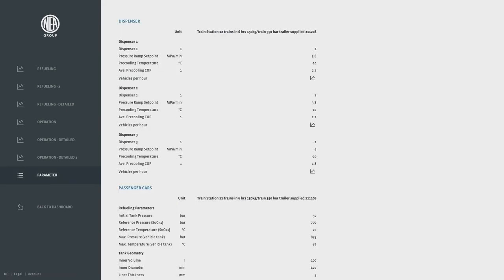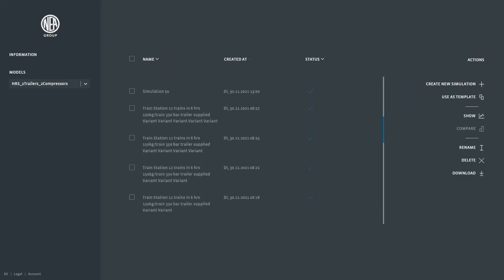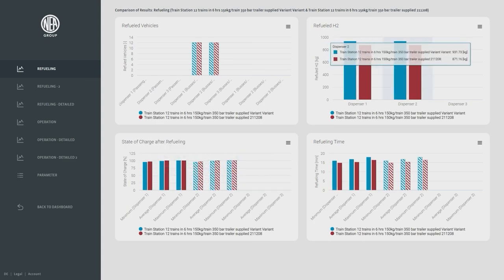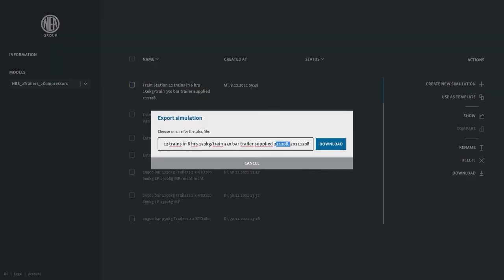A complete overview of the parameters is also given. Furthermore it is possible to compare simulations with each other to select the best configuration for the individual use case and an excel summary can also be downloaded.